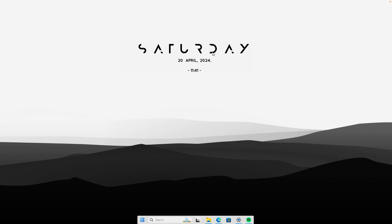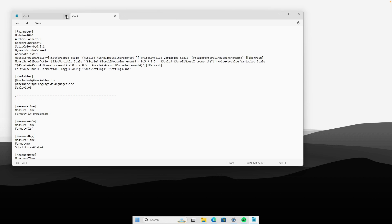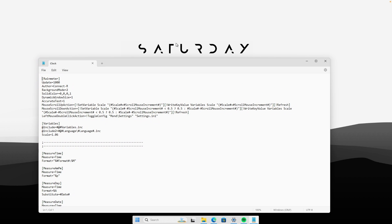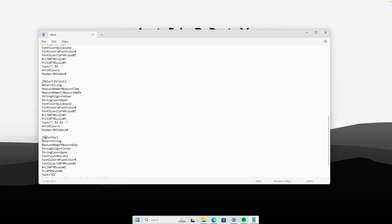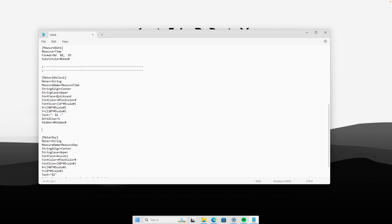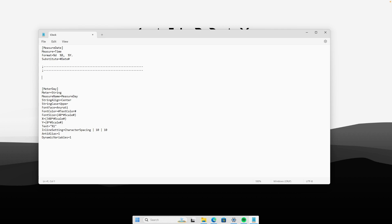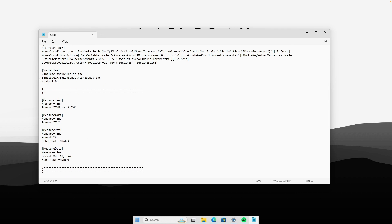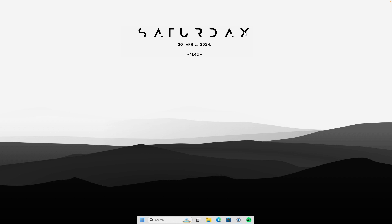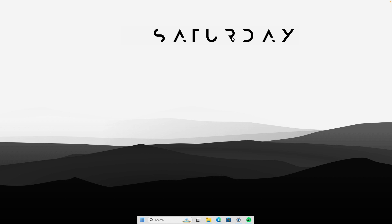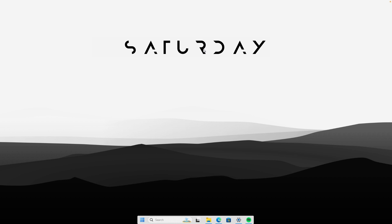You should be left with only one skin on your desktop. Right-click on it and click 'Edit skin' — Notepad will open with the skin code. Scroll down to the end of the file and delete the following meters: delete 'Meter Date,' keep 'Meter Day,' delete 'Meter 12 Hour Clock,' and delete '24 Hour Clock.' Then at the top, change the scale to 1.50. Click 'File,' then 'Save.' Right-click the skin, click 'Refresh skin,' and position it in the middle of your desktop.